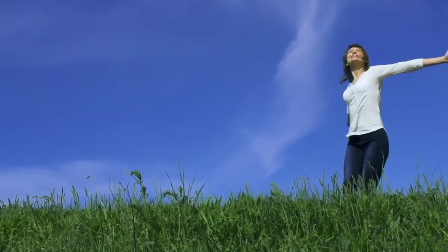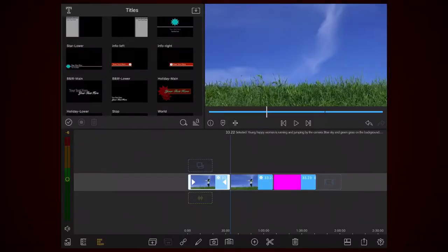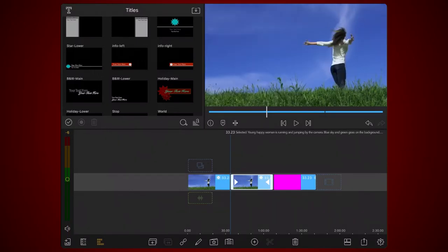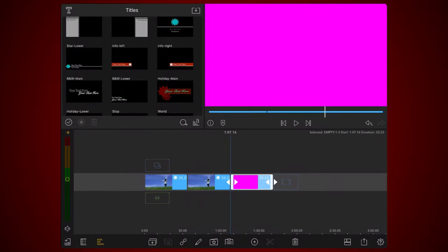We start in LumaFusion with two copies of the clip that you will be using already placed in the timeline. Color grading has already been done. The first copy of the clip will remain unchanged and will be used as background. The second copy of the clip will be used to key out the background color using chroma key. This will isolate the subject. The third clip in the timeline is a title of the exact same duration as the other two clips, containing a rectangular shape of uniform color fully covering the viewing area.